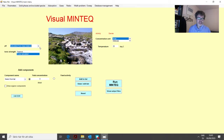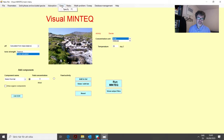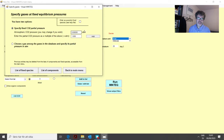We start by creating some simple problems. We assume that in water we have equilibrium with CO2 in the atmosphere. So we go to Gases, specify the CO2 pressure, and add it. As we saw in lesson number two, this combination of features in the text boxes means that we add a CO2 pressure equal to the one in the atmosphere.